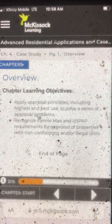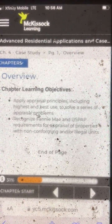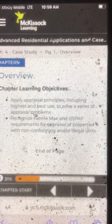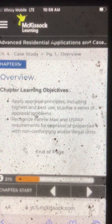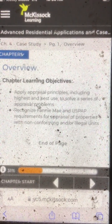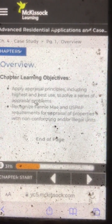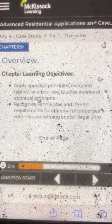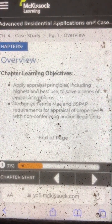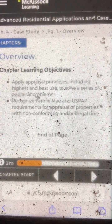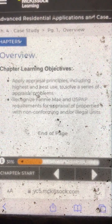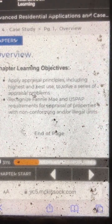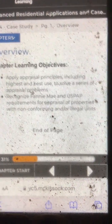Apply appraisal principles, including highest and best use, to solve a series of appraisal problems. Recognize Fannie Mae and USPAP requirements for appraisal of properties with non-conforming and/or illegal units.